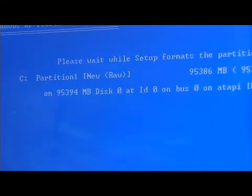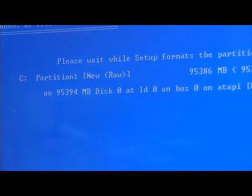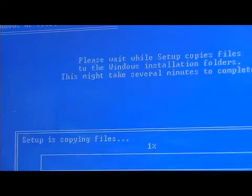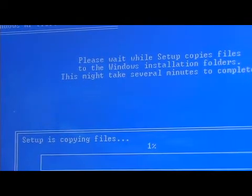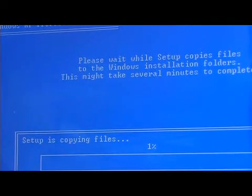So right now, it is actually formatting the drive. It's removing everything that was on the drive and getting ready to create a new file system on that drive.